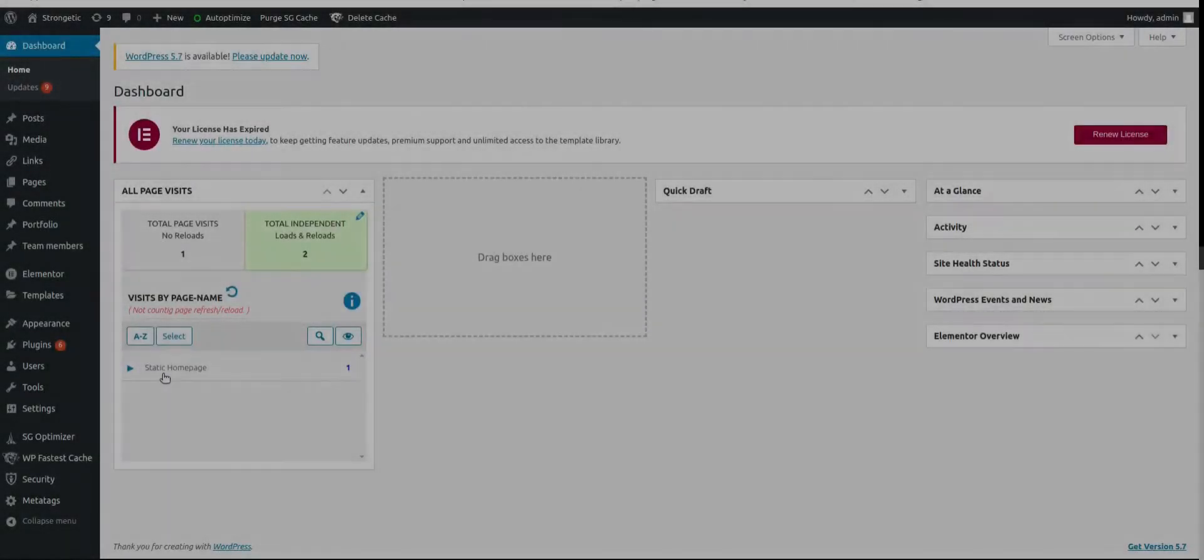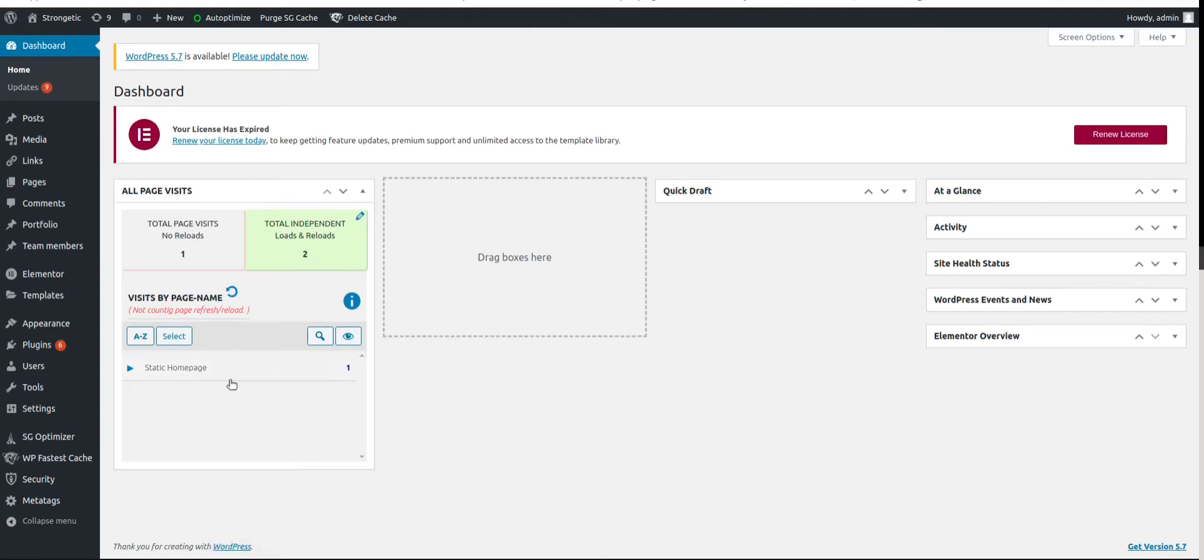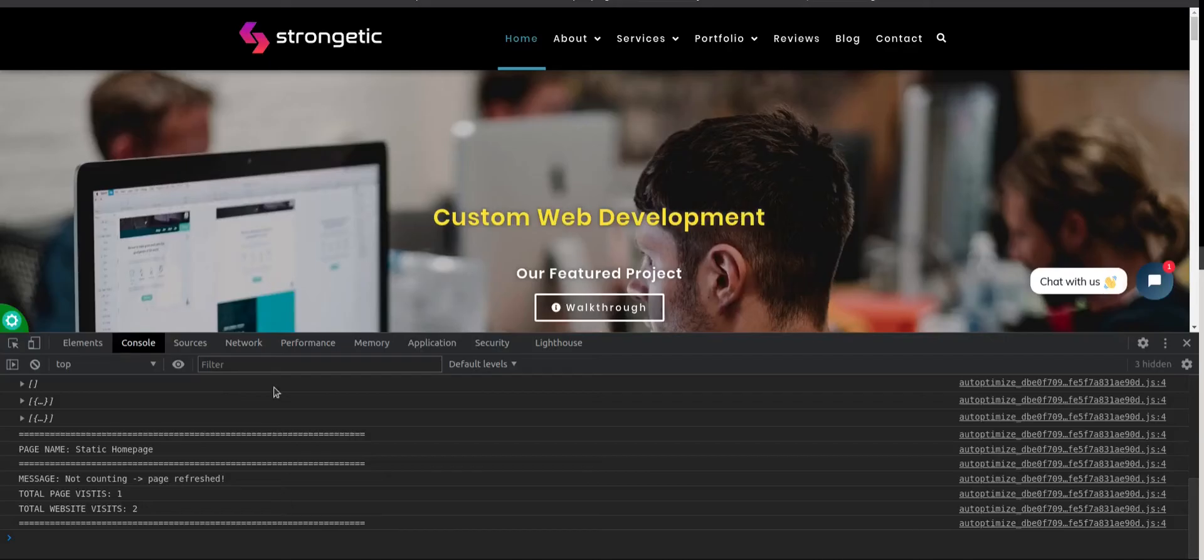Let's visit the backend admin dashboard and here we have a widget. Here it is. Static home page. We have visited static home page. So here we can see the page report. It has one visit.